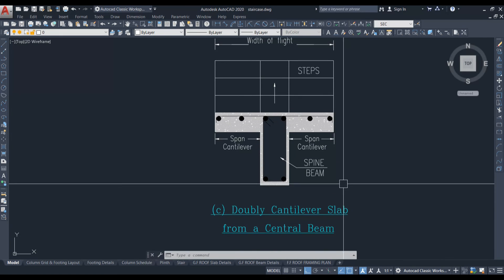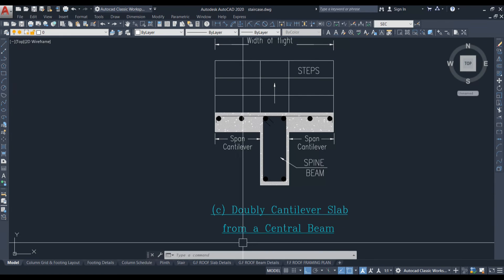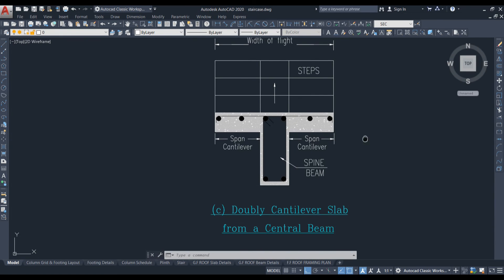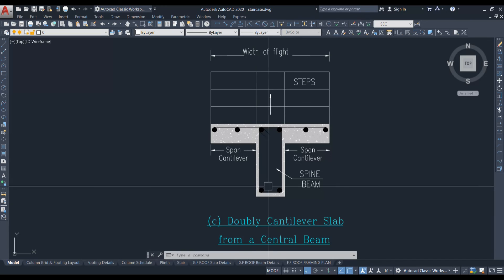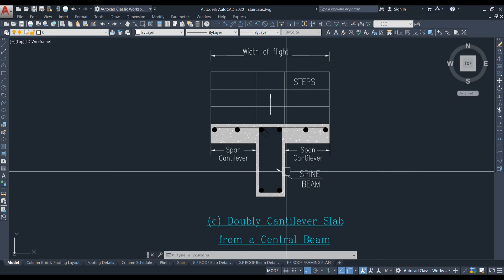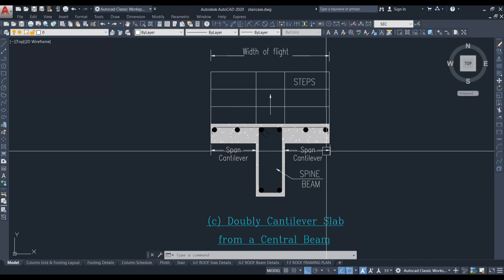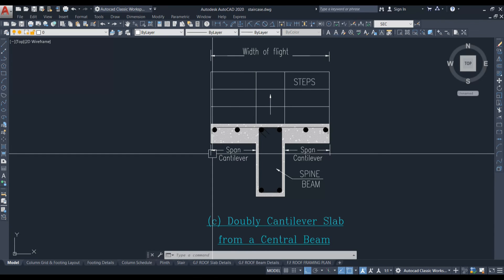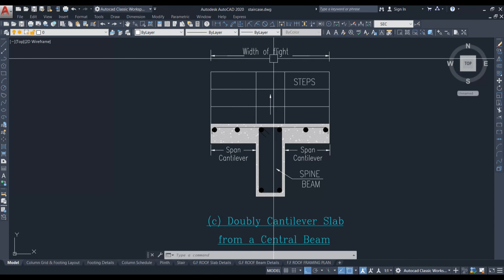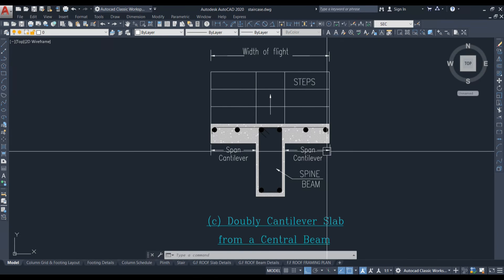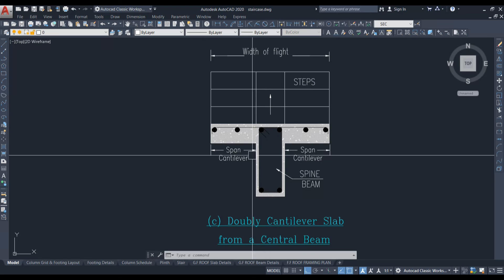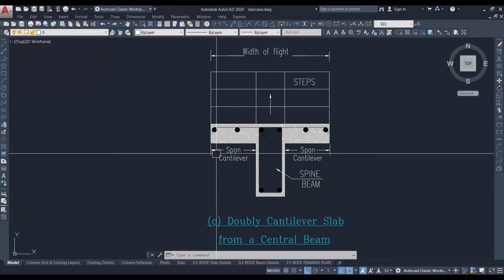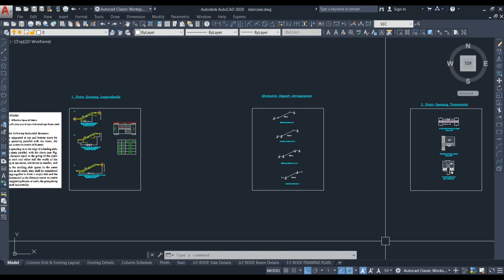For a double cantilever slab from a central beam — also called a spine beam — both sides act as cantilevers. The width of the flight on each side is considered as the cantilever span, giving a double cantilever arrangement on both sides of the central beam.